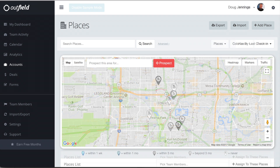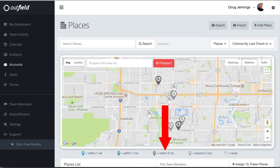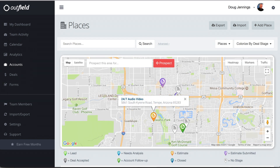In addition to those filters, you can also colorize your accounts. Colorizing your accounts adds another level of analysis to your field operation. At the timing of this recording, we have two options when it comes to colorizing your territory. First, we can show the accounts by their last activity — the key underneath the map explains what each color means. Second, we can colorize by deal stage, which shows your accounts based off of what stage of the sales pipeline they are in.